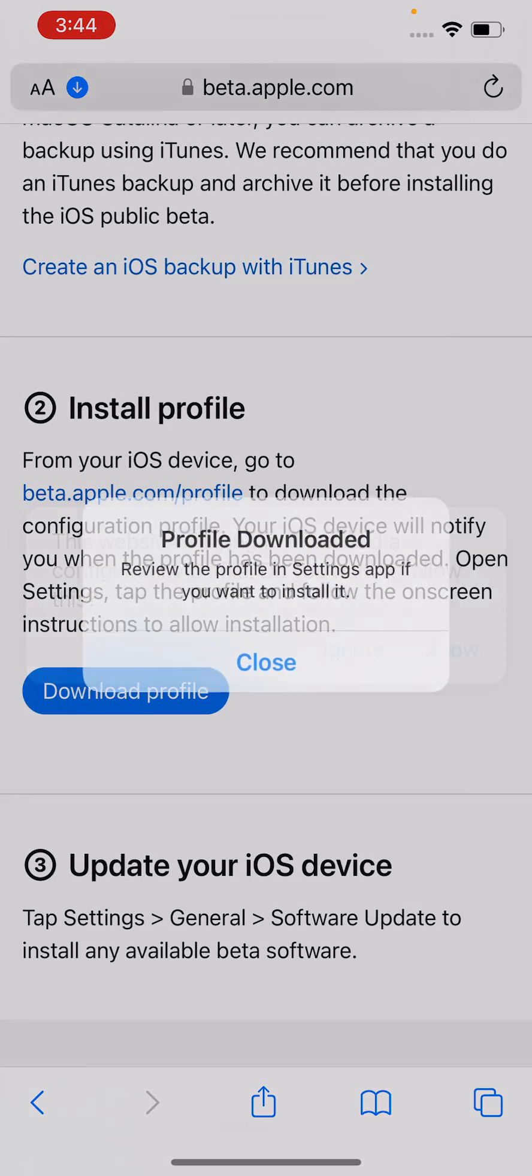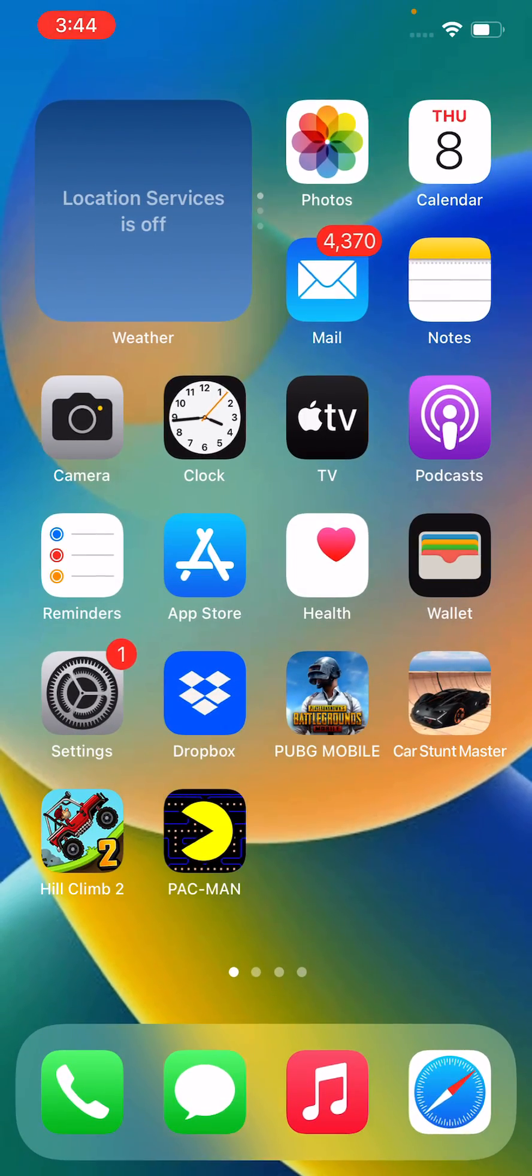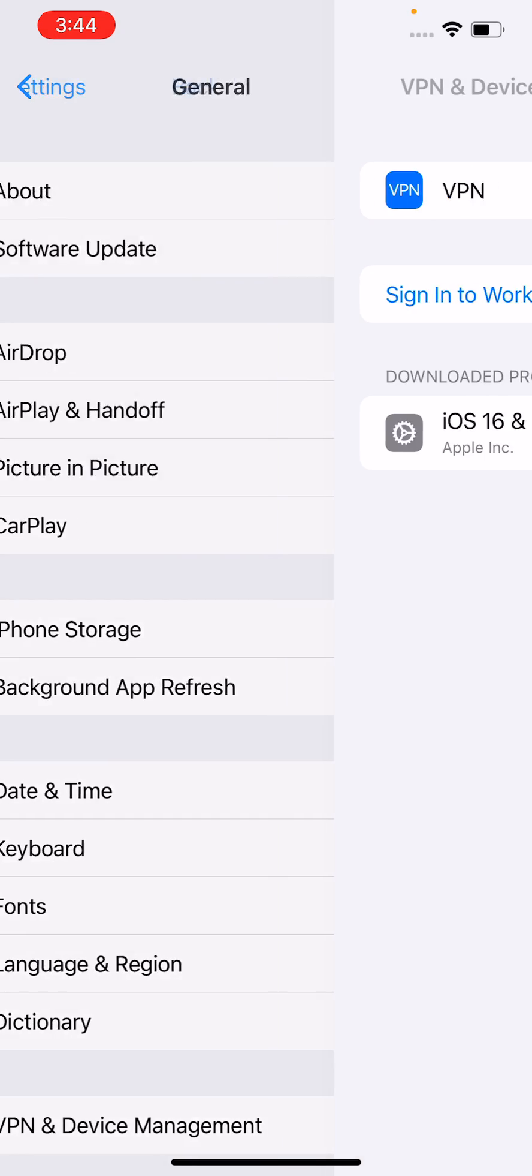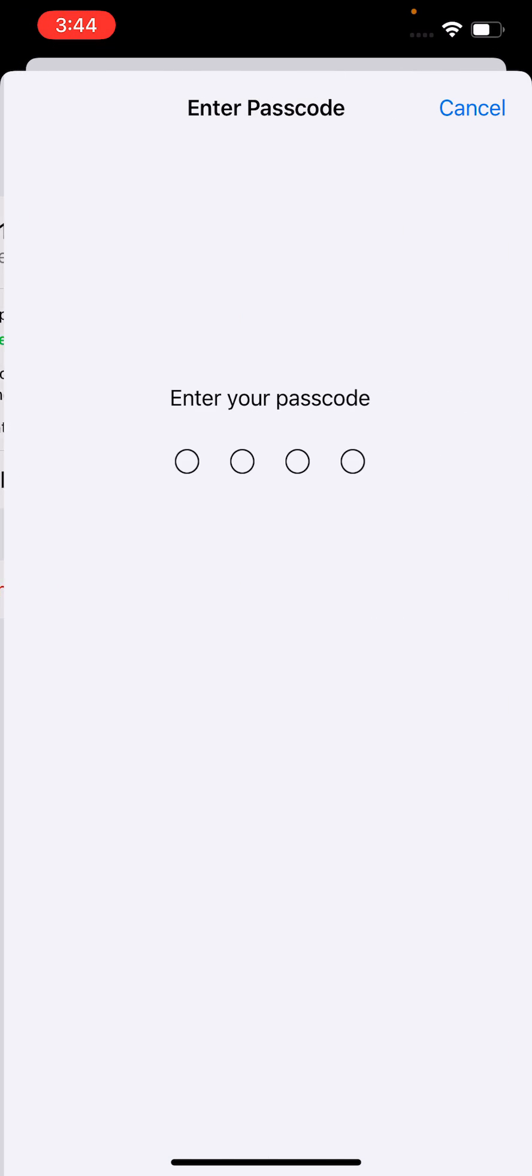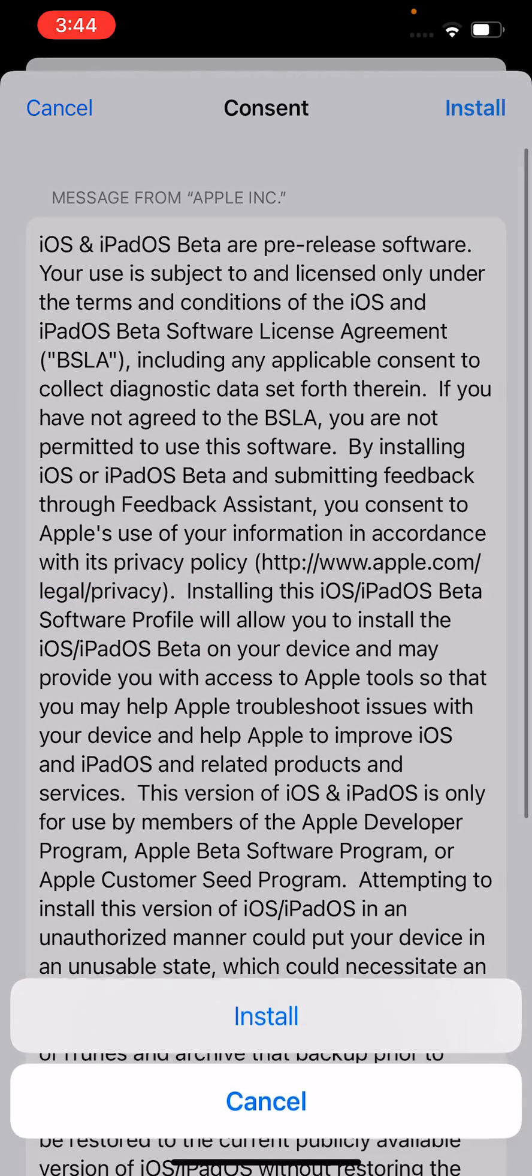Tap on Allow. Go back, open Settings, tap on Profile Downloaded, tap on Install, enter your iPhone password, install again. Tap on Not Now and Done.